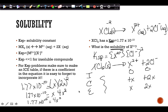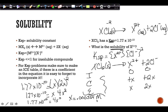Solving gives x = 0.000354 M. This is the solubility — the molarity of the metal ion X²⁺ when the compound dissolves. This represents the amount that dissolves when one mole of the substance is considered.